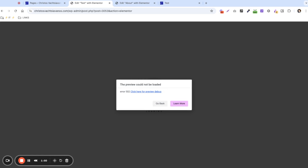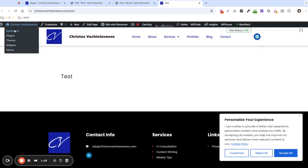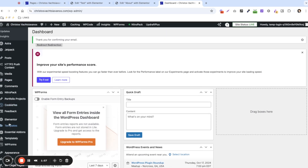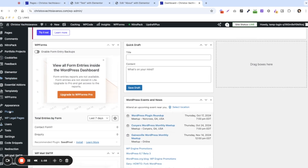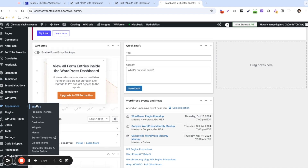The most common issue for this preview could not be loaded error is the theme — that happens a lot. So let's switch the theme temporarily to check if that's the case.